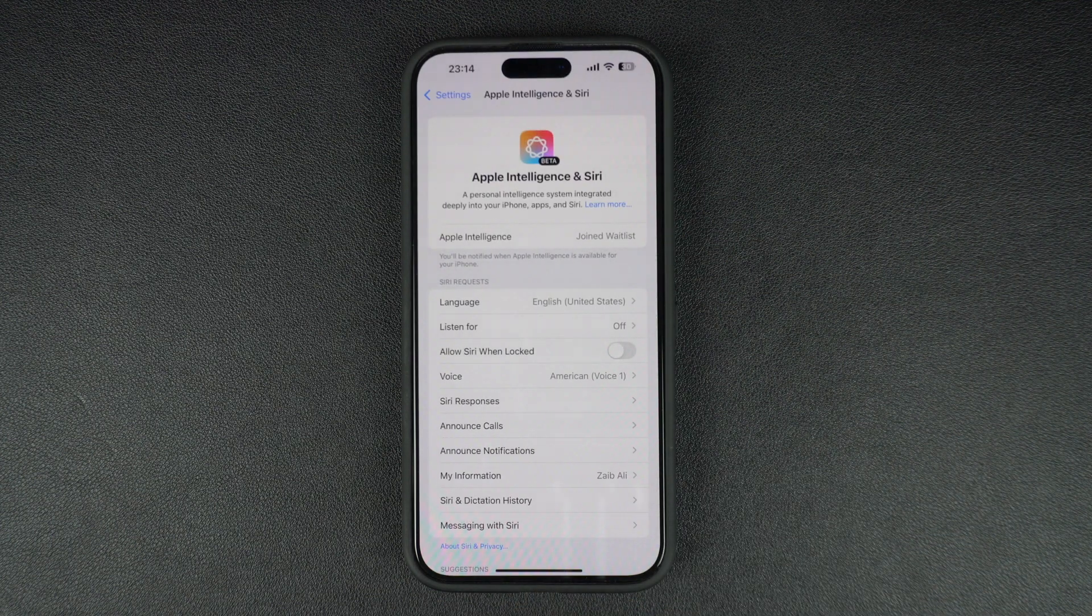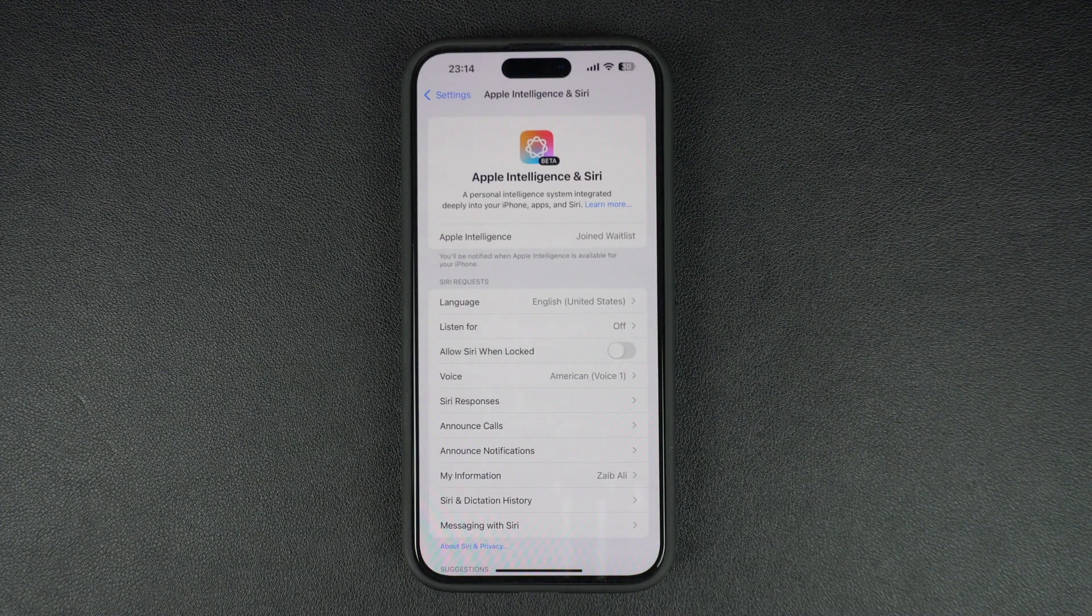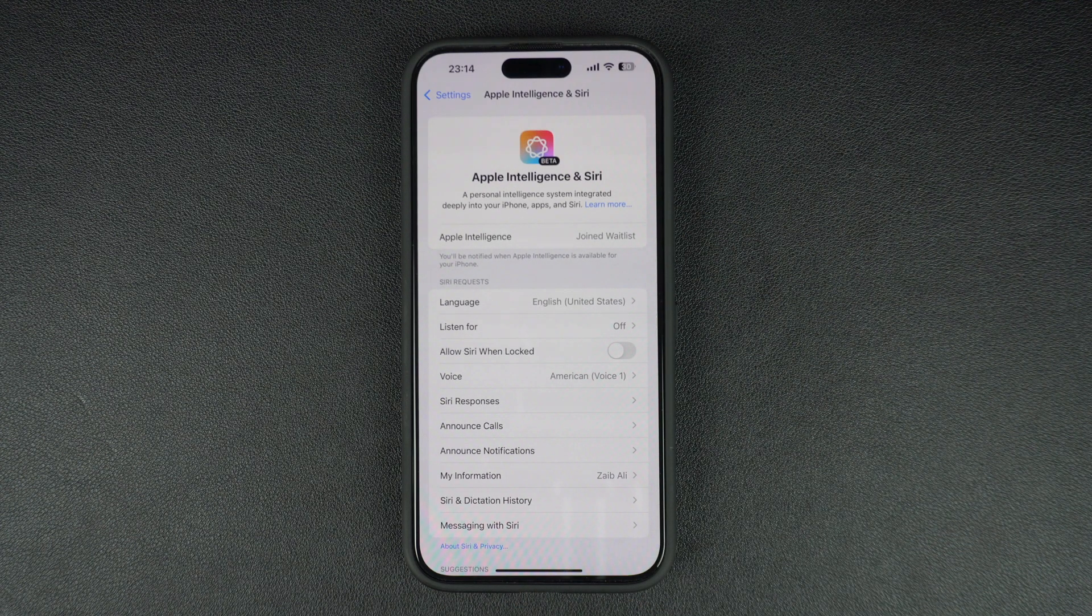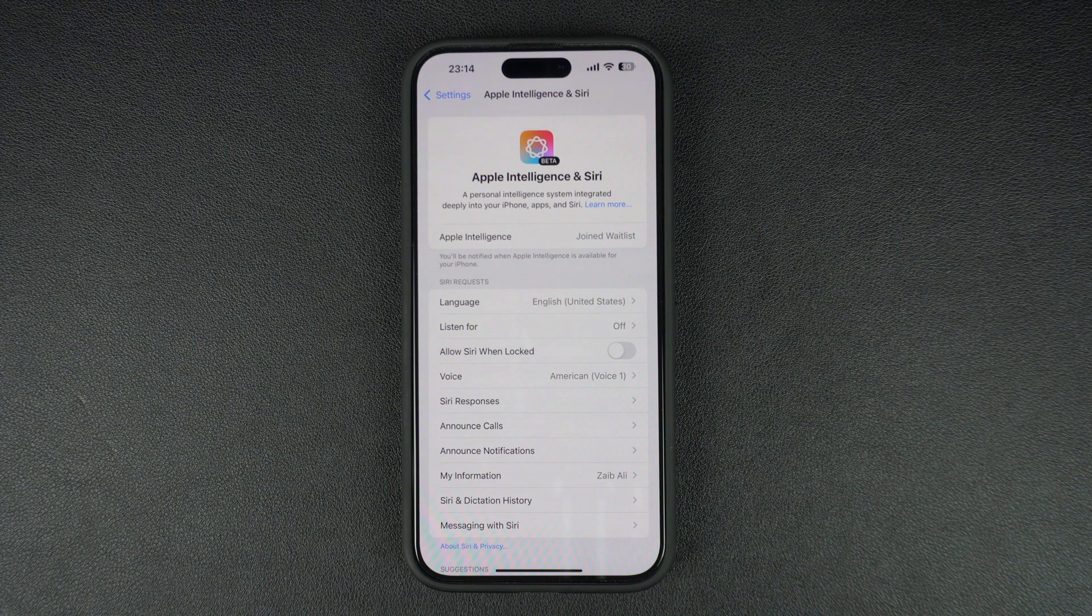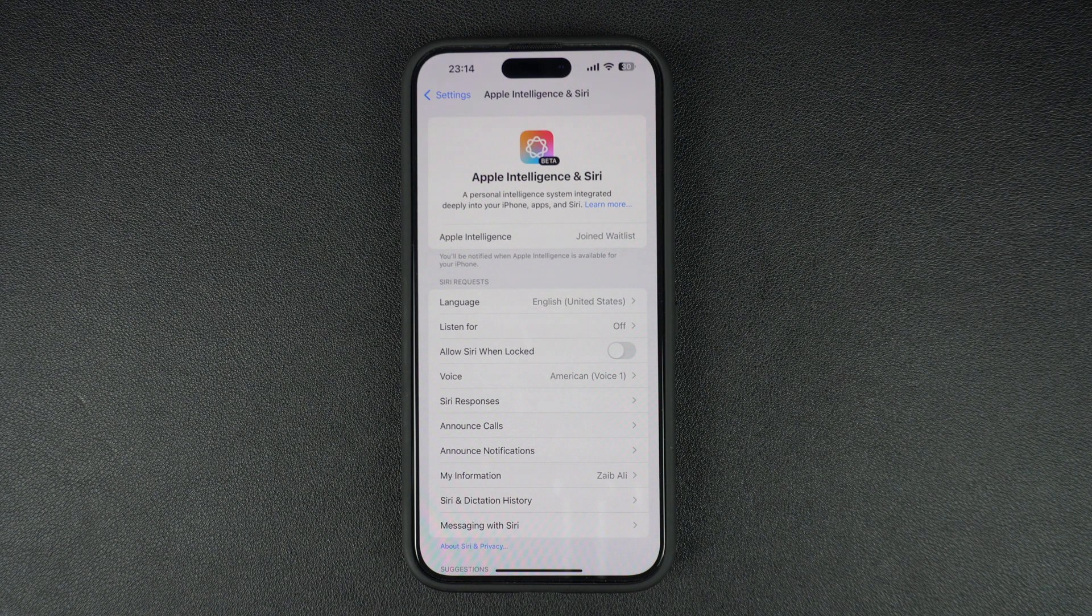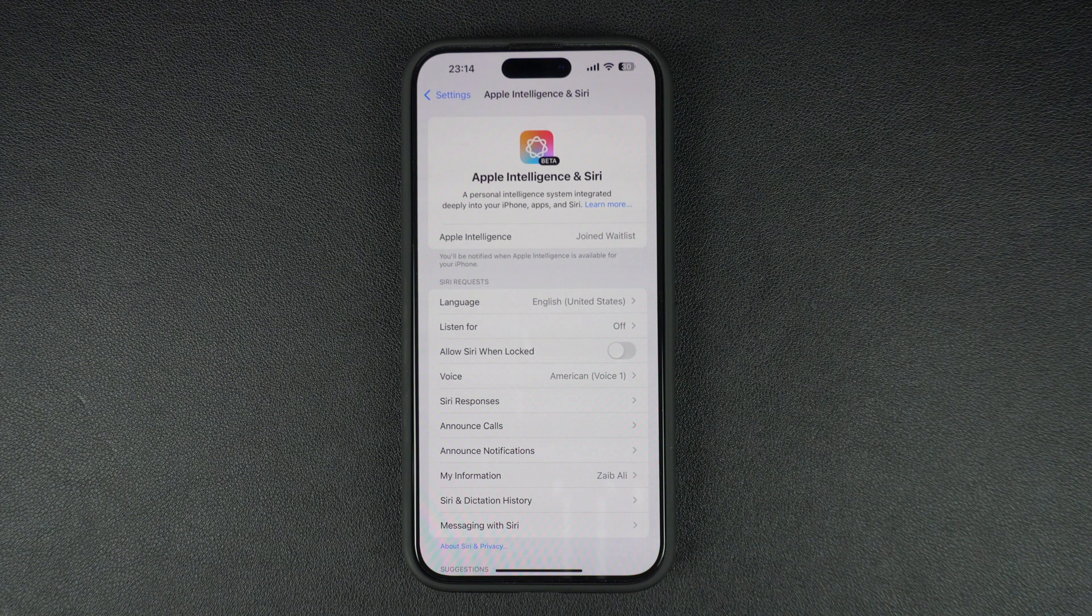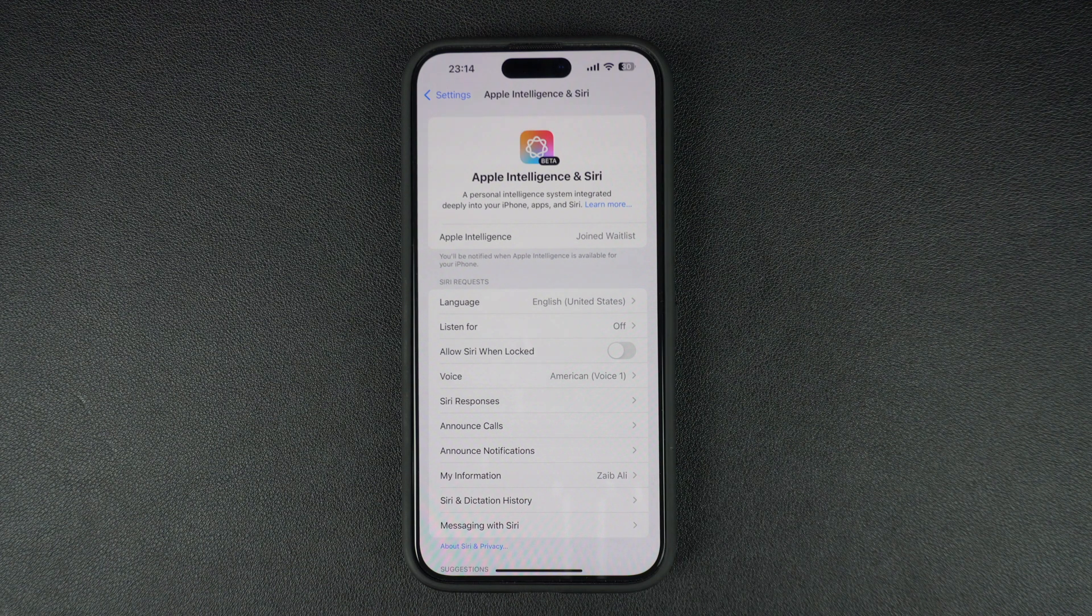Now that you have joined the waitlist, your iPhone will send you a notification when Apple Intelligence is ready to use. That's it. This is how you can join Apple Intelligence waitlist and try out the new AI features of iOS 18.1.